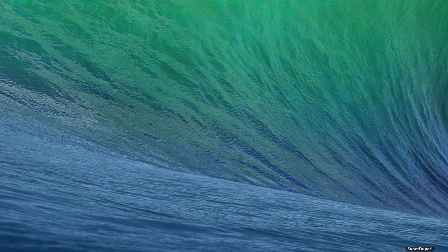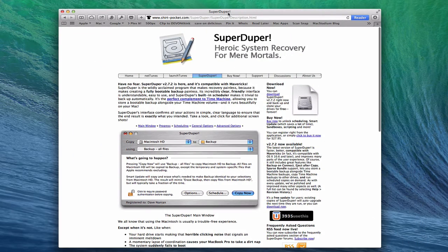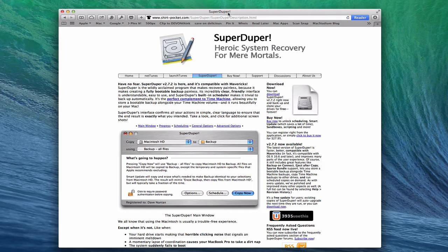The next thing I want to talk about is an application called SuperDuper. One of the things you're going to want to do with your server is have a clone of your boot drive — your main drive — for a couple of reasons. First, it's an exact copy of everything on the drive. Second, you can actually boot from this copy, meaning if your internal drive goes down you could boot from your backup drive and have your server running as if nothing happened. It also gives you the opportunity to swap the internal drive, boot from the external, and then restore back to the internal to get everything back to exactly where it was.